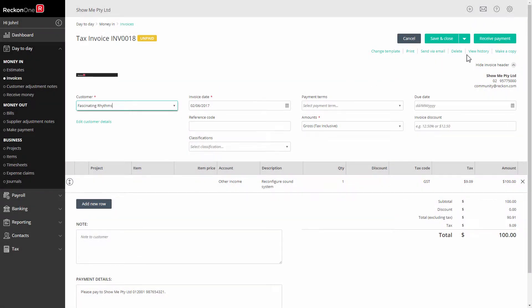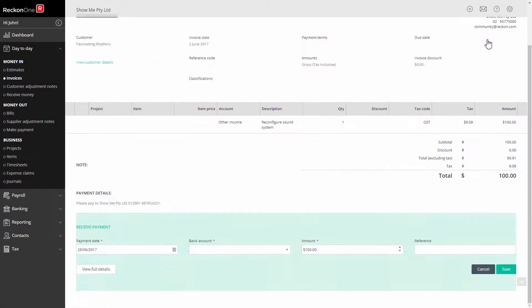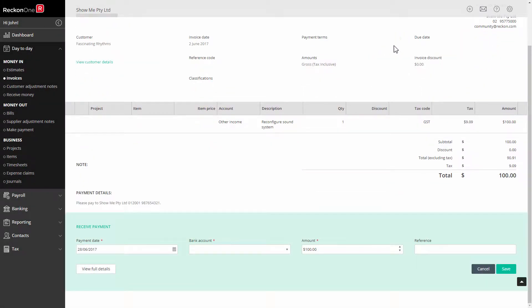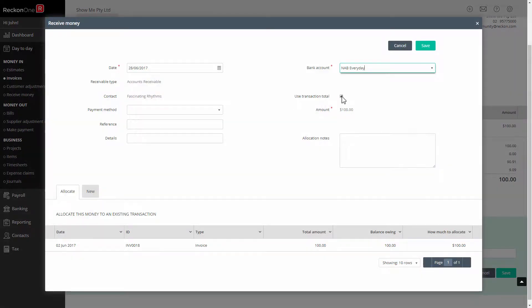Let's consider the example of a customer with an outstanding balance of $100 who sends you $200.